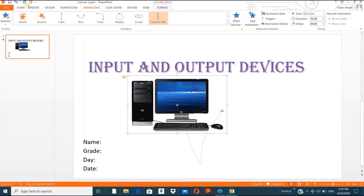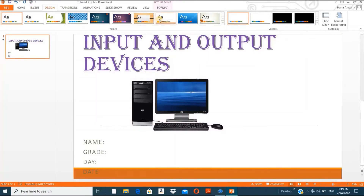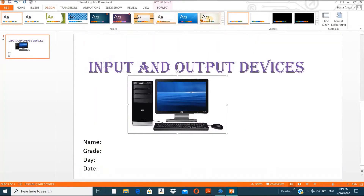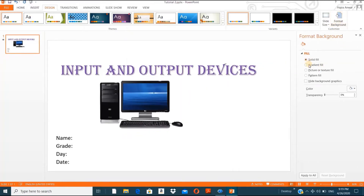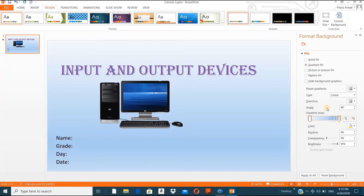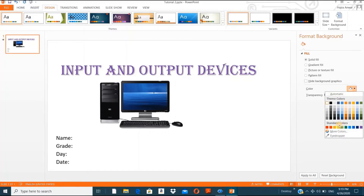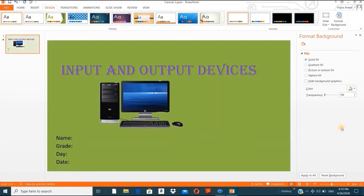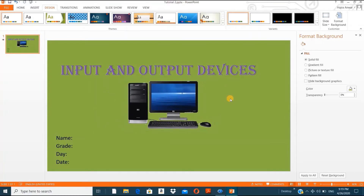You can go to Design and choose any design you want. Let's go to Format Background to pick a design from there. Let's take a solid color — green. This is just an example. Choosing colors, font style, and font size is all up to you — you are the designer and creator.